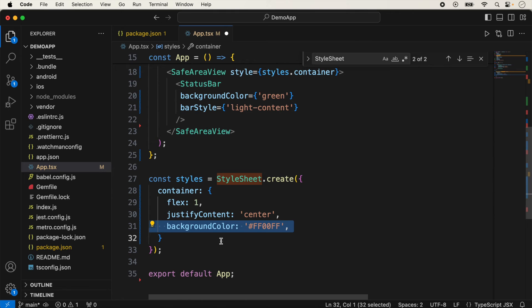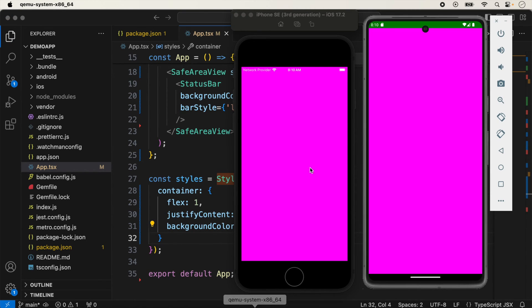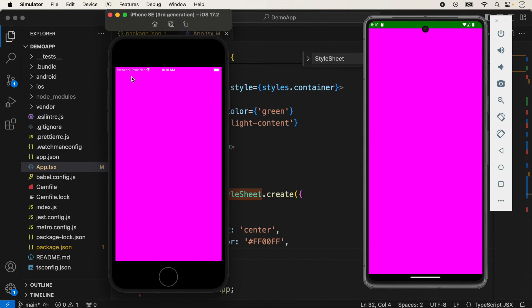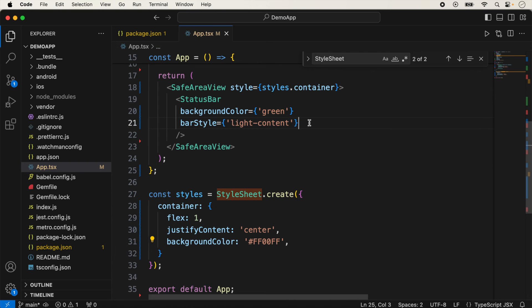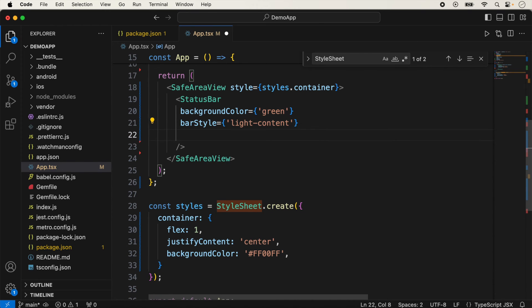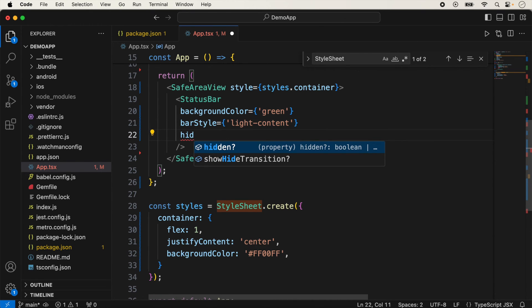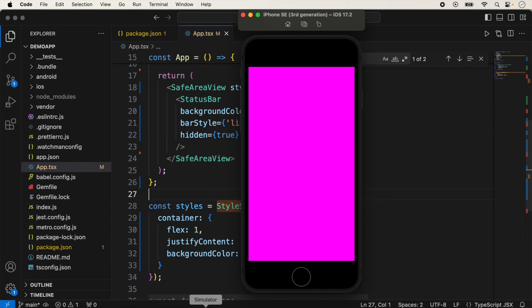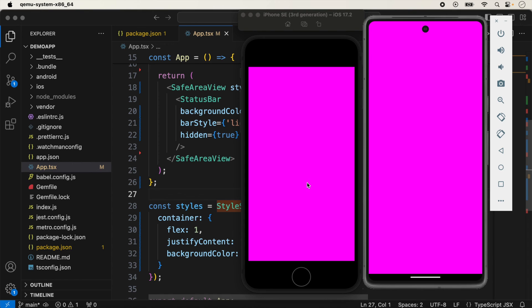Since the device background is white, the light-content style is not visible on iOS. If I change the background color of the screen, you will notice that the status bar text is showing in white on both devices with light-content. We also have a hidden prop — if we set it to true, it will hide the status bar on both devices.